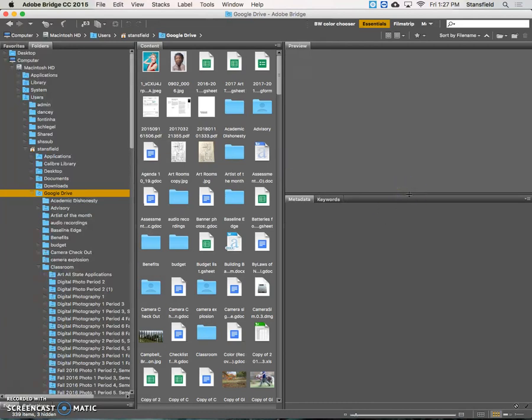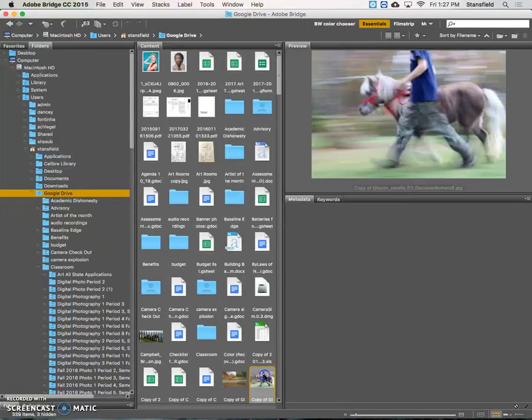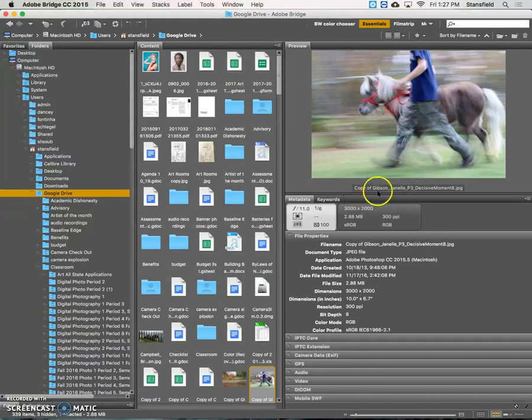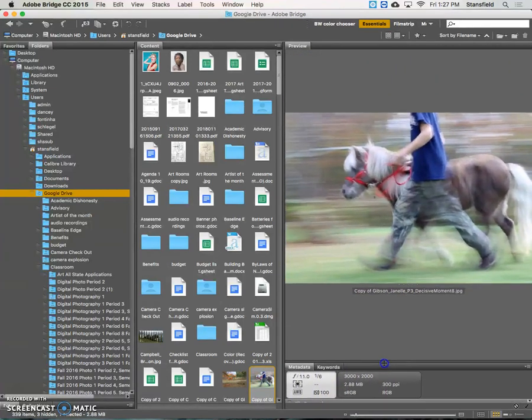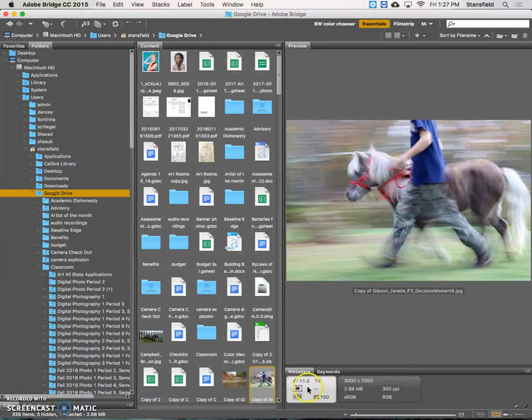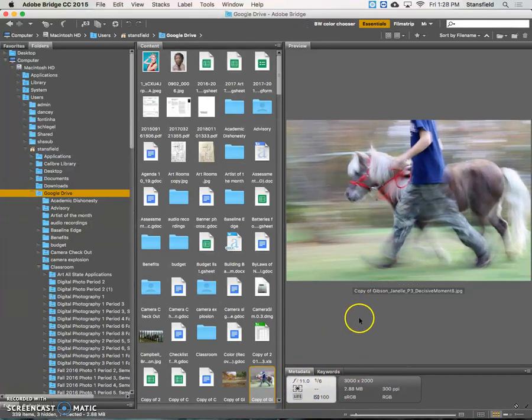And then we want to see our metadata. So if we click on this picture here we can see our preview and our metadata. We don't care about any of the metadata really except for this white bubble. So you want to bring this panel down here. This is how you want to set up your bridge.